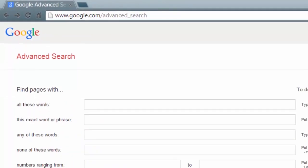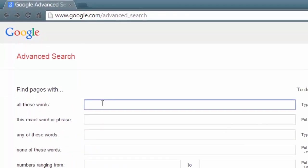Just as with any normal search, you will need to put in some search terms. I'm going to continue the search for algebra resources.